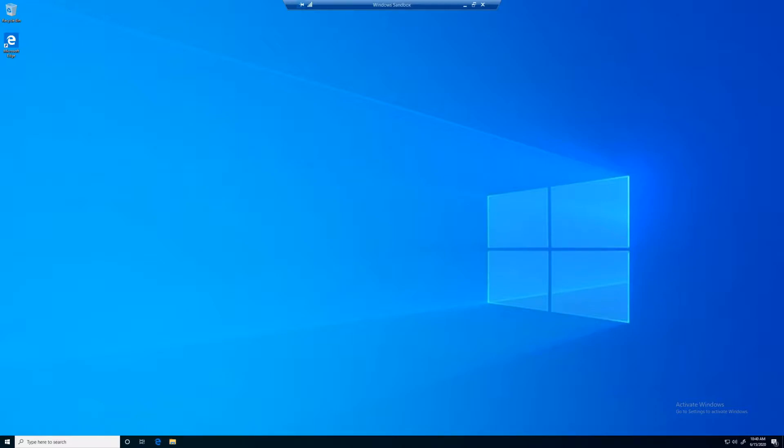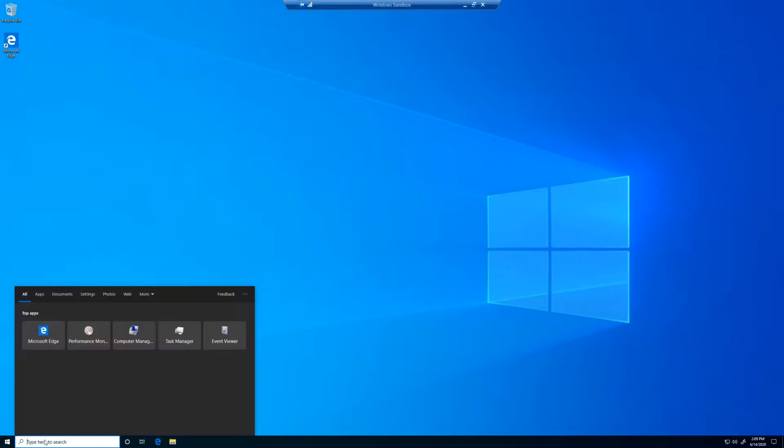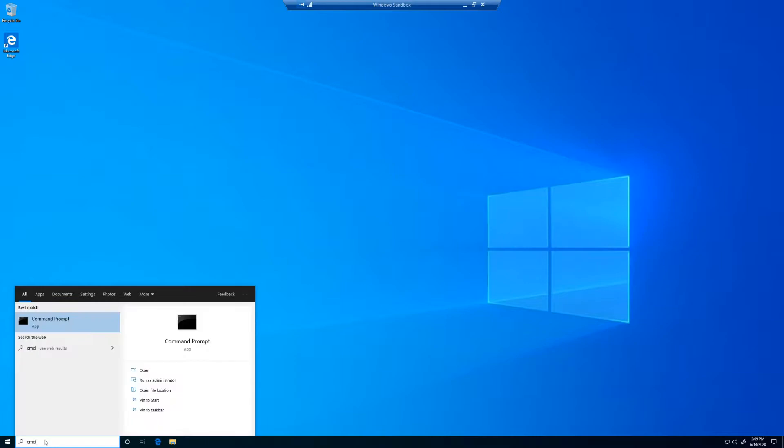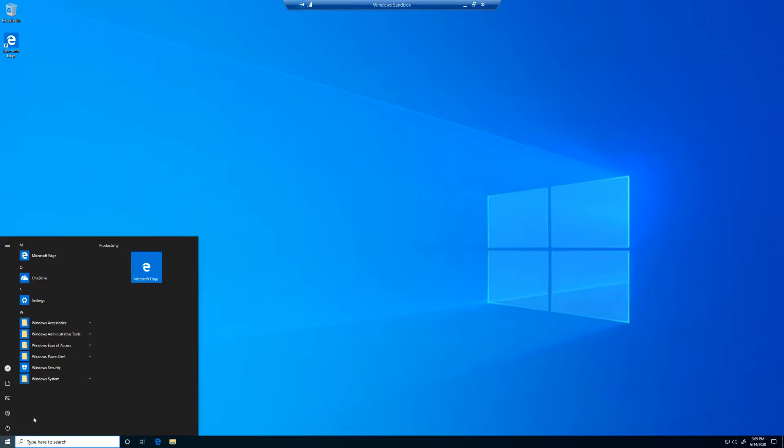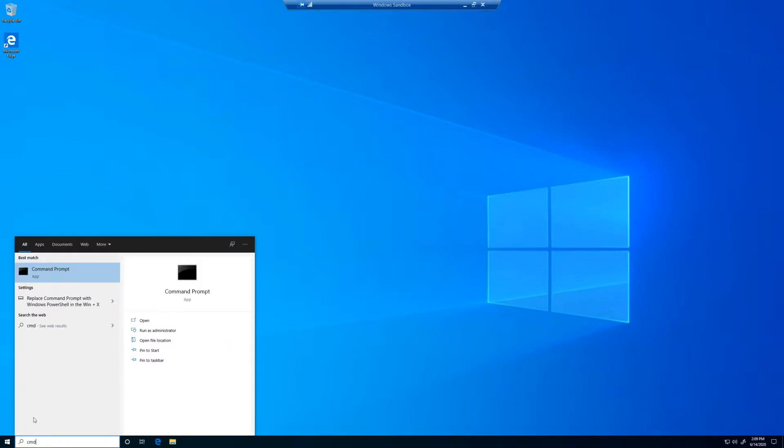First, let's check to make sure we don't already have Python installed, because you never know. We can do this by opening the command prompt by either typing cmd in the search bar on the bottom left of the taskbar, or clicking the Windows icon and typing cmd.